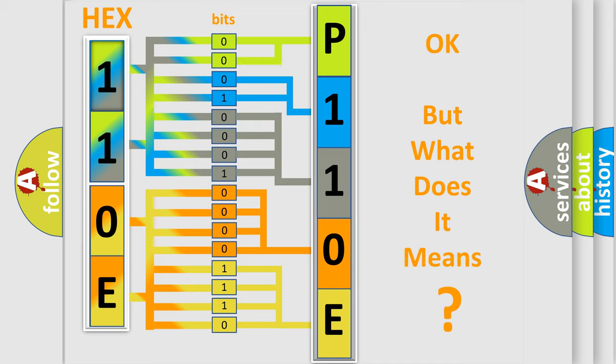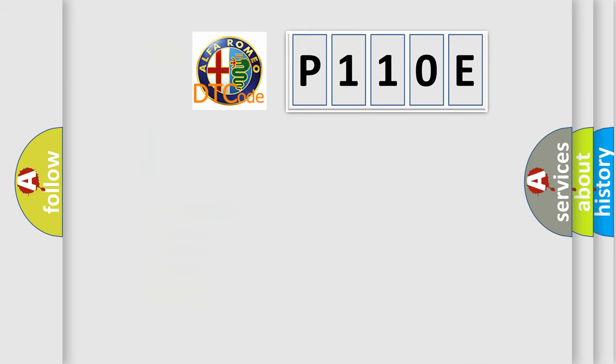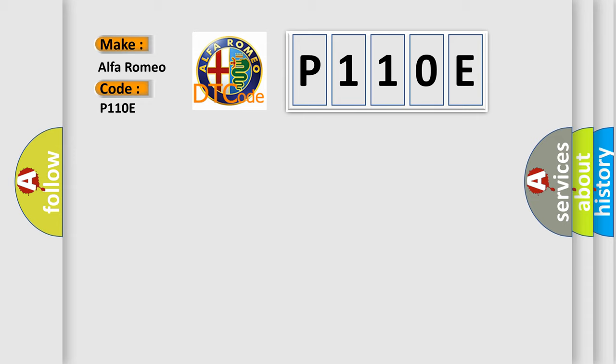The number itself does not make sense to us if we cannot assign information about it to what it actually expresses. So, what does the Diagnostic Trouble Code P110E interpret specifically for Alfa Romeo car manufacturers?